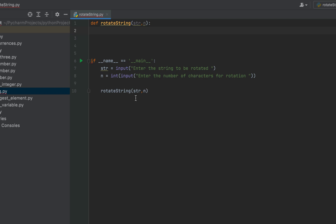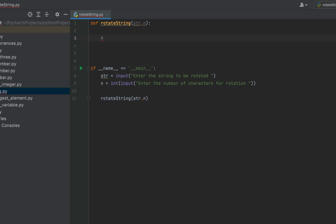The feature of Python which we are going to use to solve this problem is slicing. If you want to understand the fundamentals of slicing, I have made a video on it and you can find it via the 'i' button at the top. To rotate the string left by n characters — say my string is 'python' and I need to rotate it left by two characters — I am going to separate out the two characters from the left.